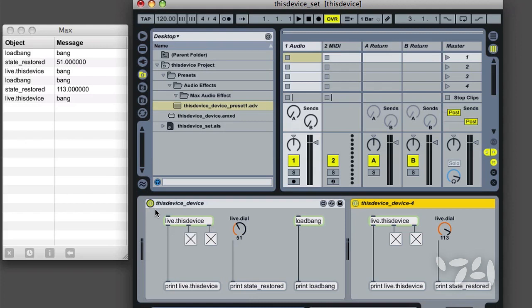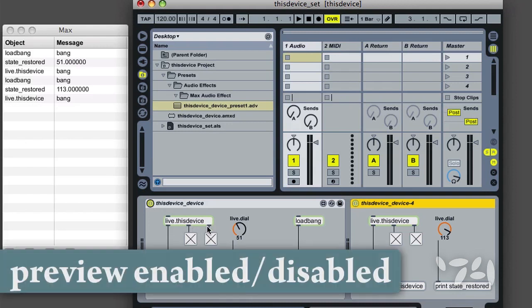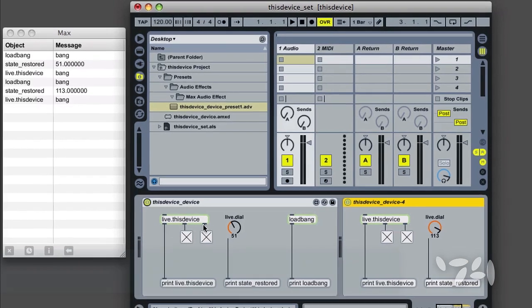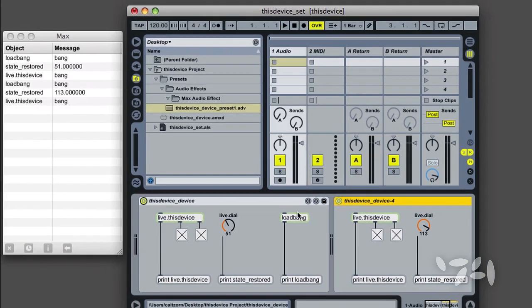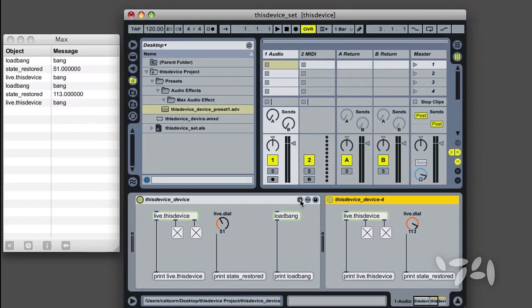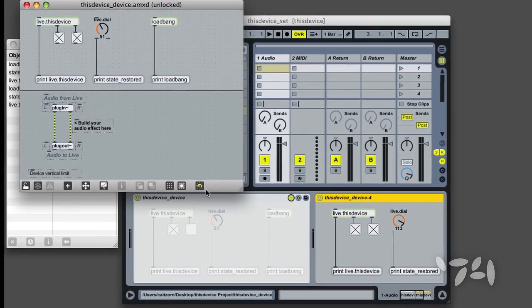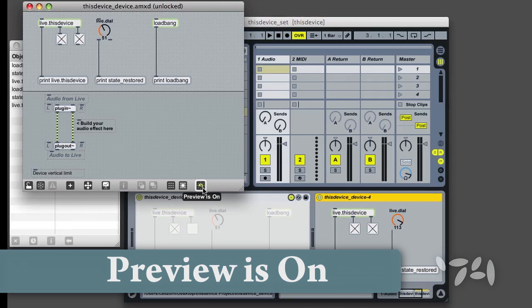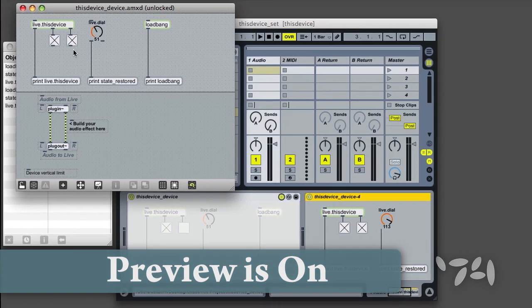The third outlet sends a 0 or 1 when PreviewMode for the device is disabled or enabled. When I launch the editor, PreviewMode is automatically enabled and the object reports a 1 in the Max editor.